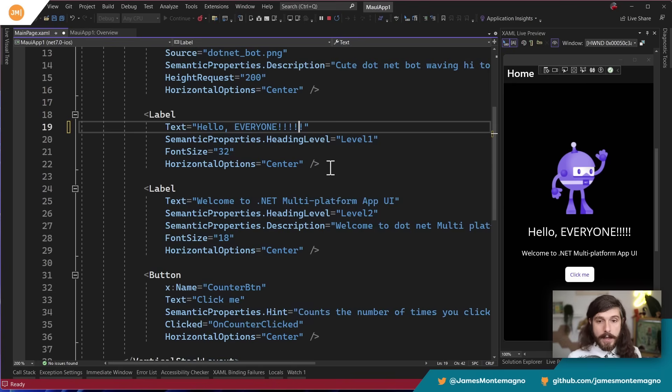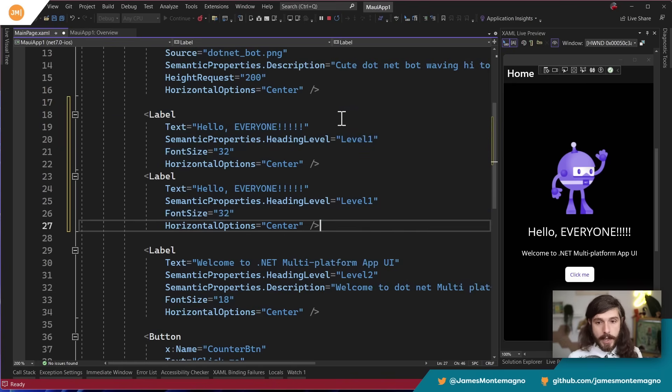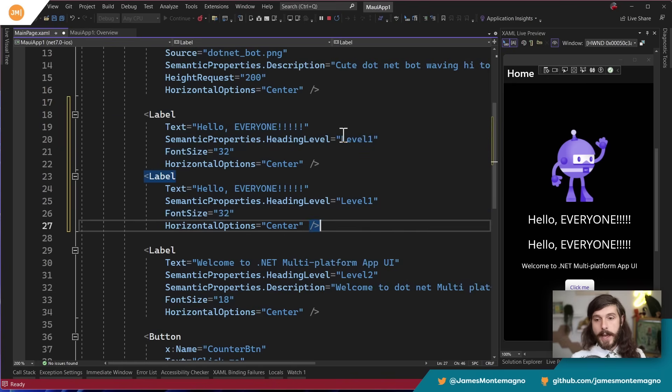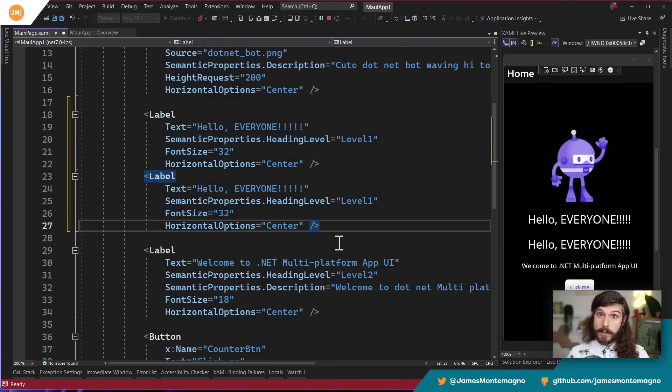Now let's say that I want to add more labels. Well, I just go ahead and add more labels, right? I'm adding more things in there. Now this is cool because XAML gives us this hot reload capability.